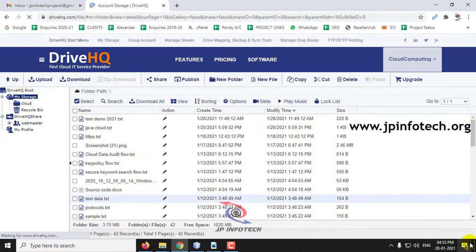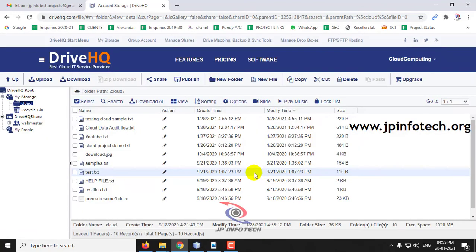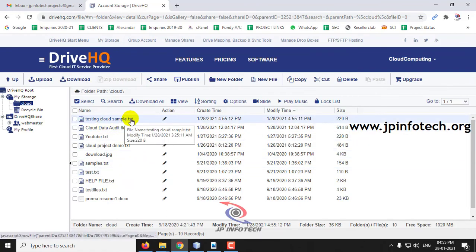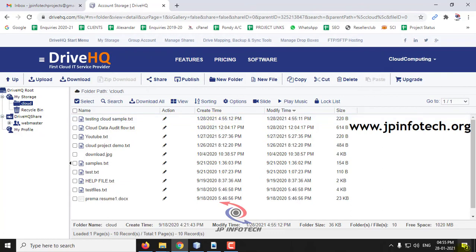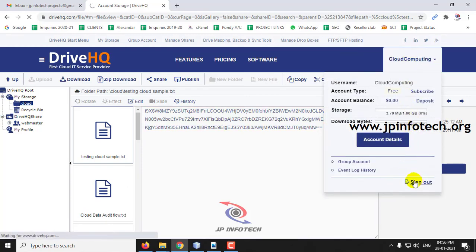After refreshing, you can see 'testing cloud sample' — the file name with the date and time 28-1-2021 at 4:55, the same time as the upload. Click it and you can see the data is encrypted inside. Because if the ciphertext is known, it is not secure — so when storing, the file will be encrypted. The file is uploaded in the cloud.